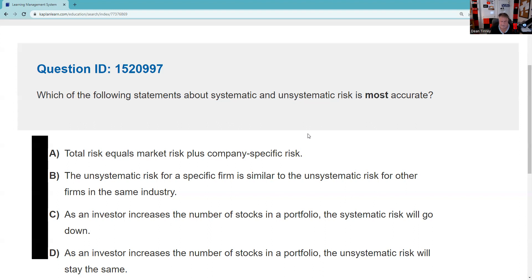Which of the following statements about systematic risk — systemic risk, risks in the system, the tendency of securities prices to move together — is most accurate? I don't care what stock you have: if the market goes down 30%, your stock probably went down as well. When bad things happen to good stocks. And unsystematic risk, also known as selection risk.